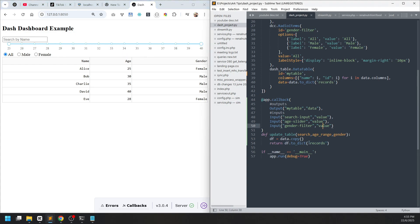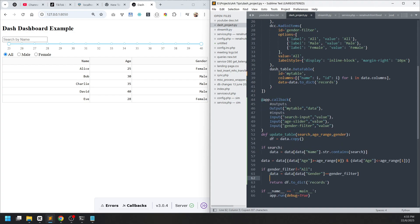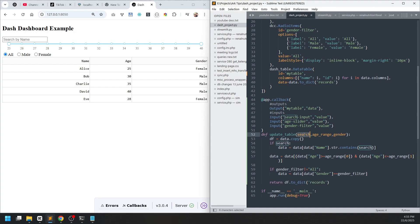Now let's do the filtering, similar to how we did it in Streamlit. We adjust the naming — if search is not empty string then we do the searching. For the age range, I want to know what value the range slider returns. You can print values normally with Python print and see what happens in the console.